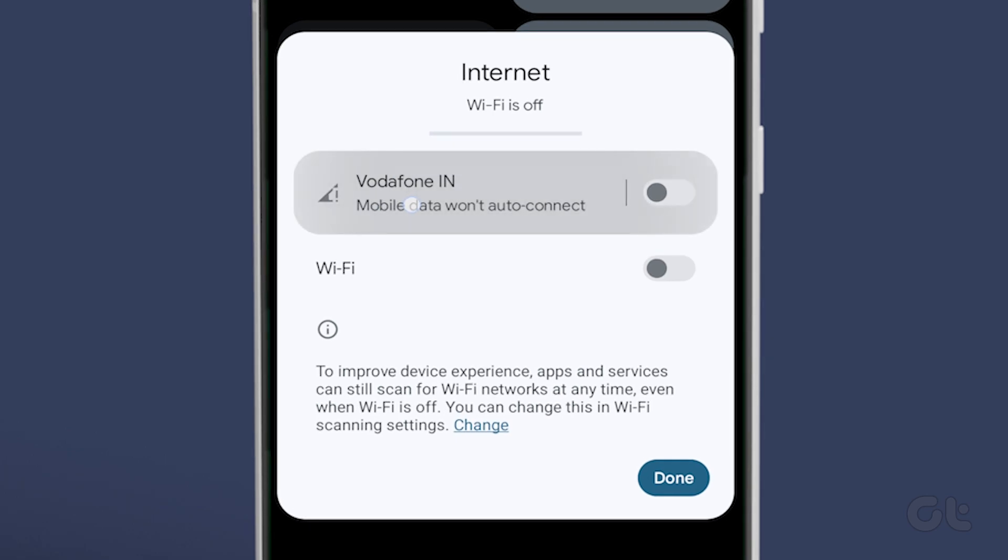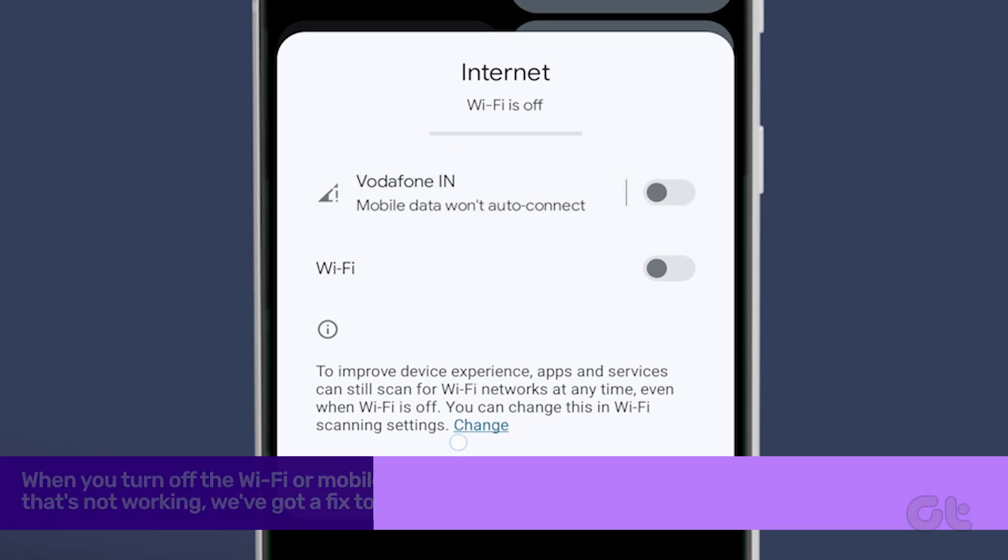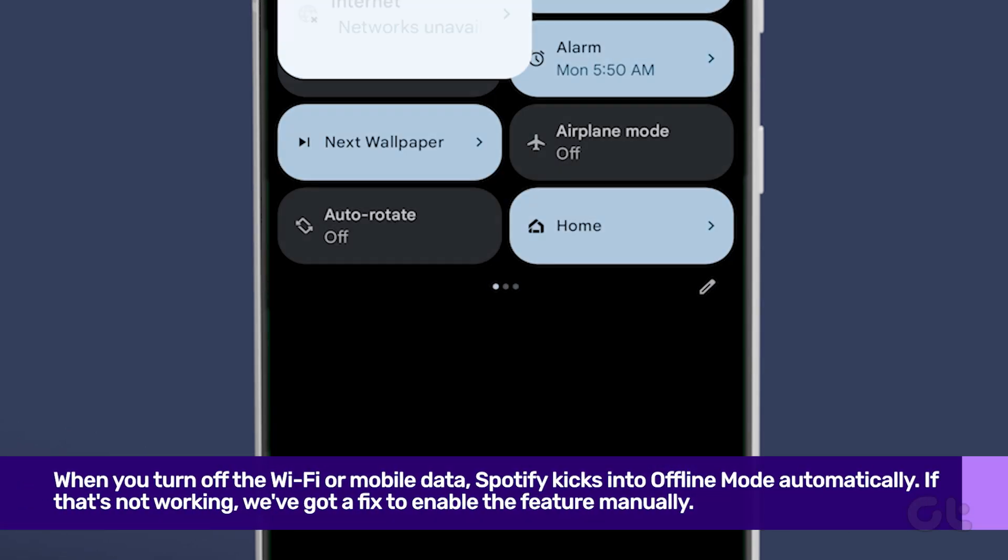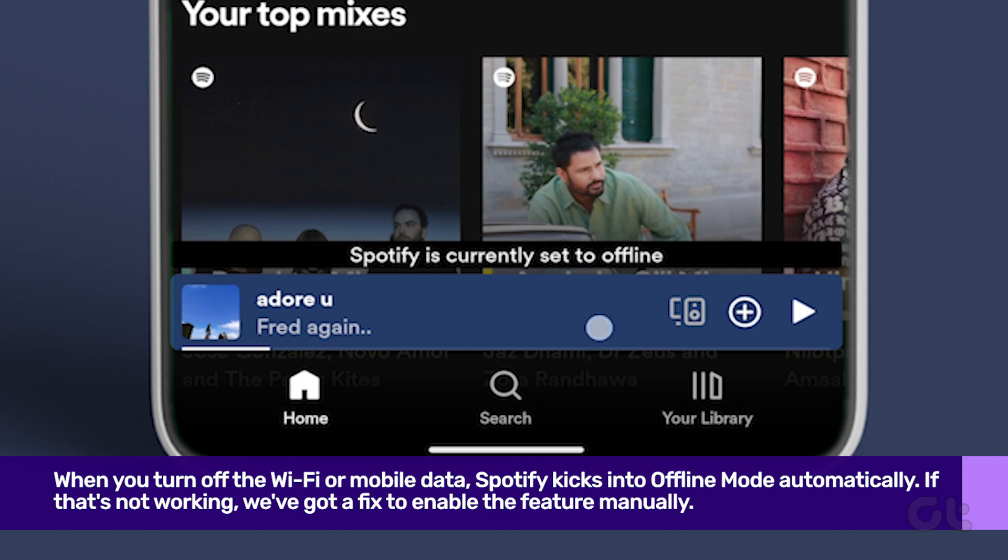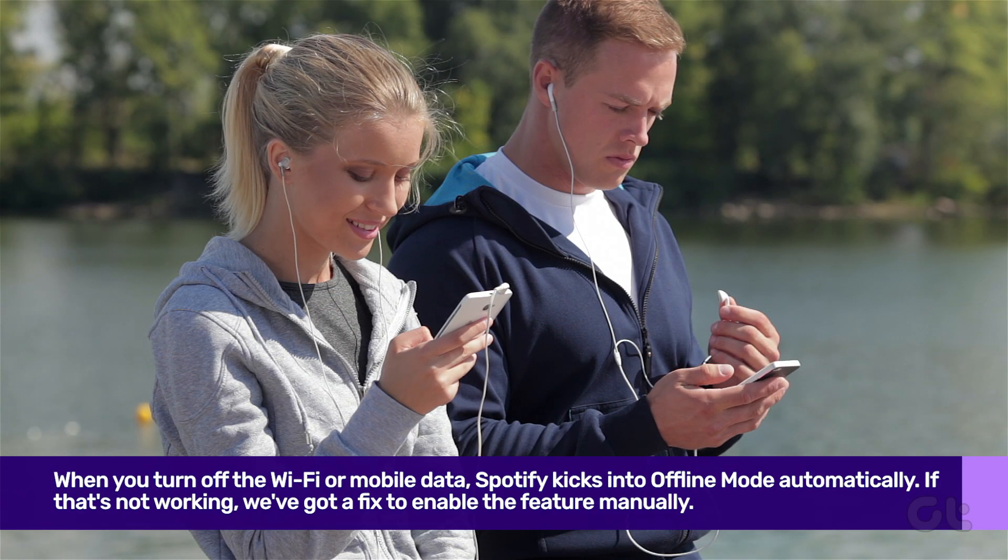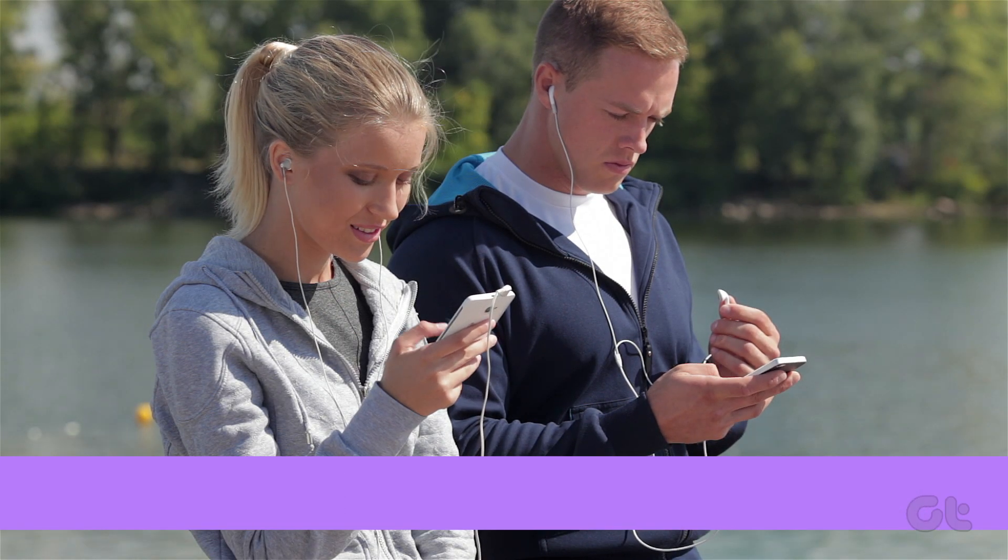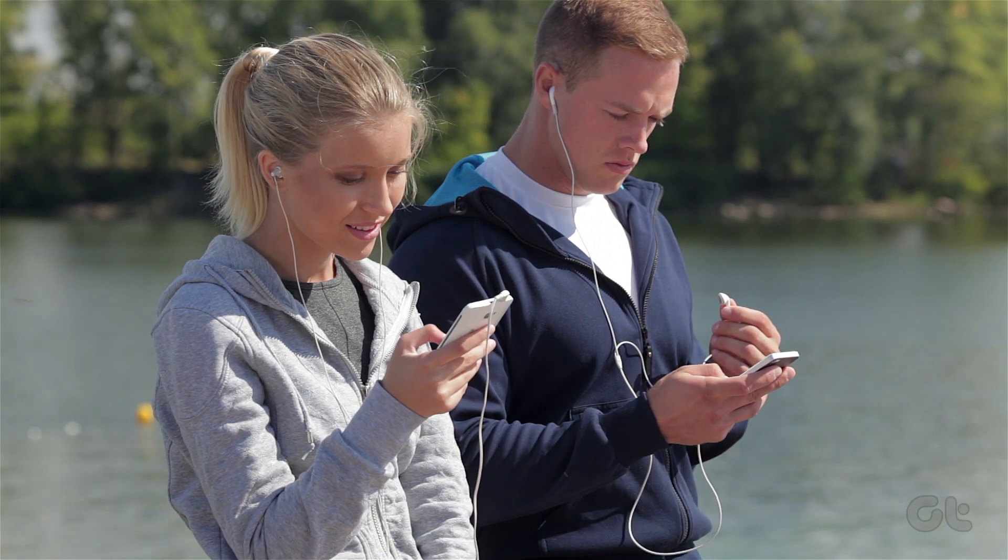Typically, when you turn off the Wi-Fi or mobile data, Spotify kicks into offline mode automatically. If that's not working, we've got a manual fix.